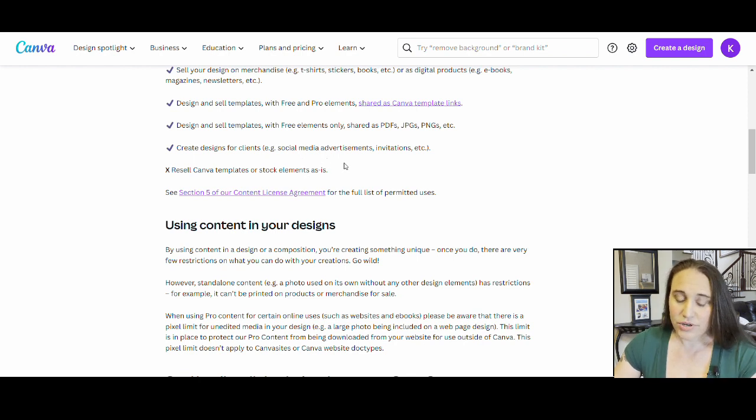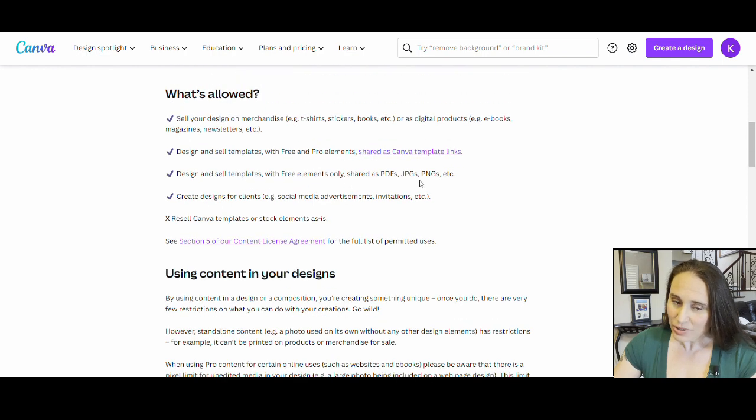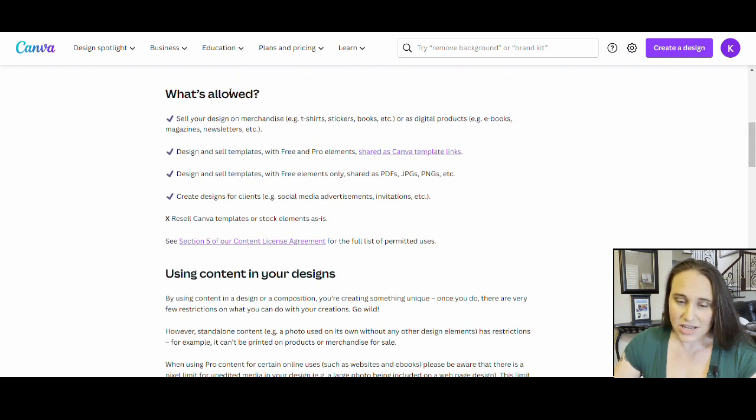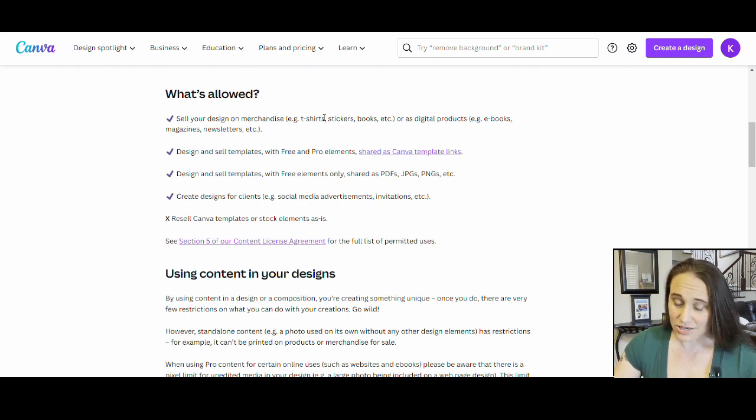It's pretty clear right here, right now, as of April 11, on their page, it says that what is allowed is to be able to sell your designs on t-shirts, stickers, books, etc.